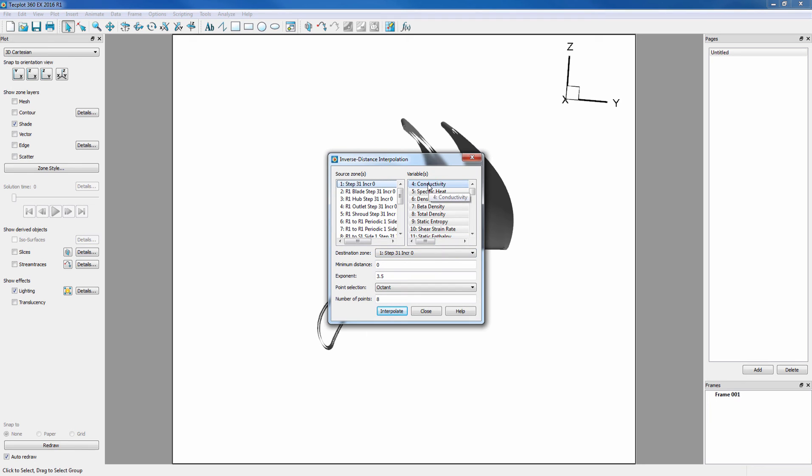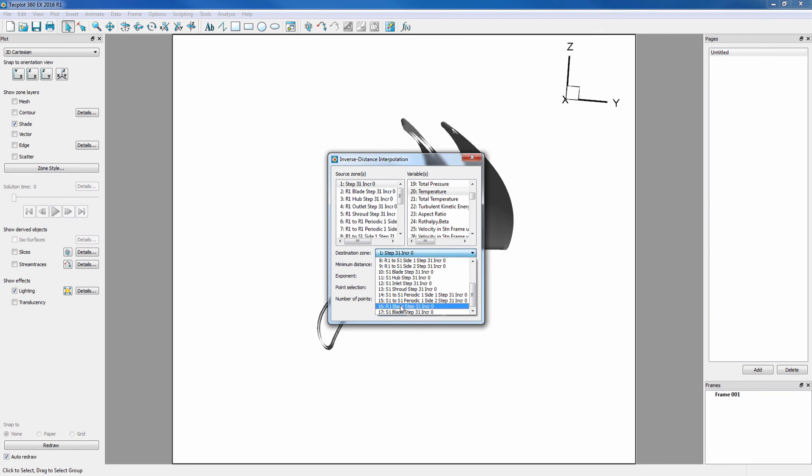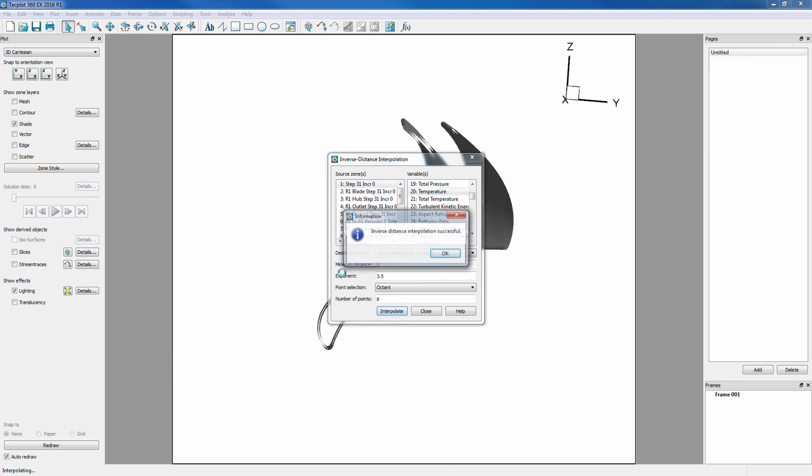We want to interpolate conductivity, density, pressure, and temperature. Our destination zone is zone 16, and interpolate.